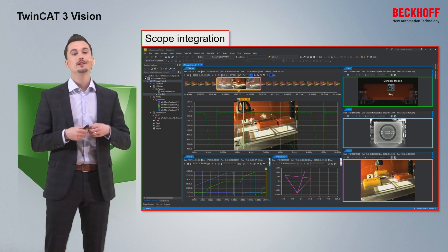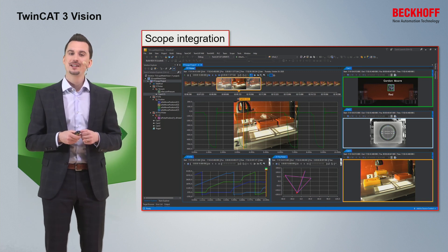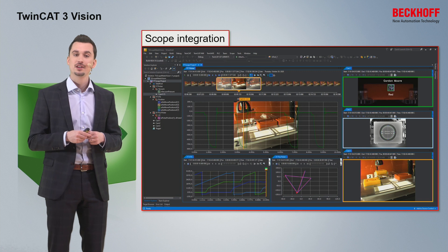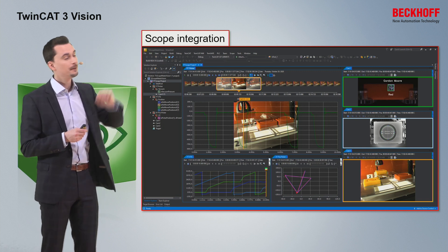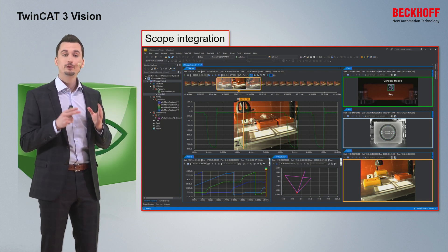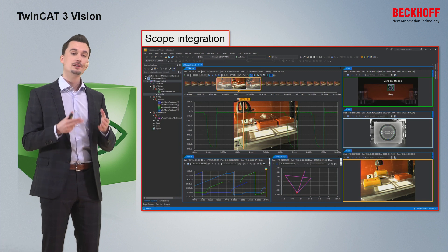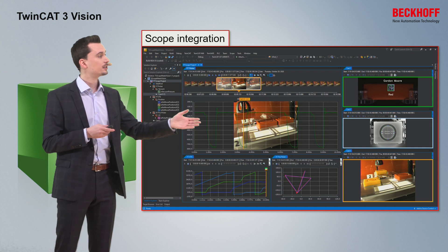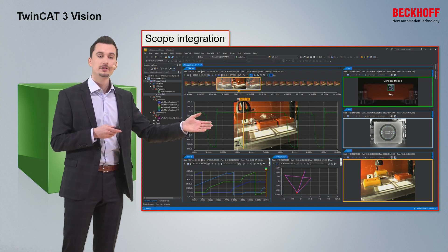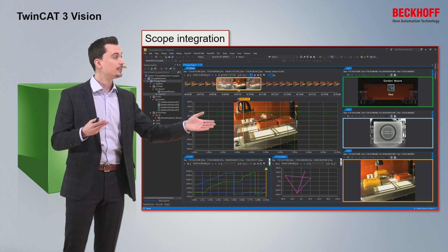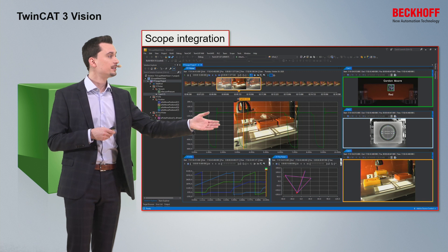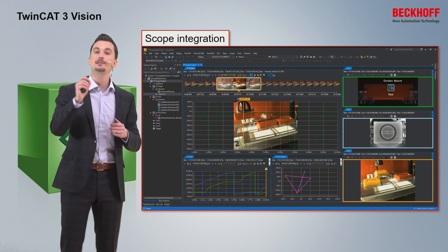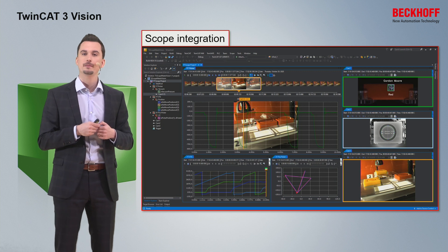From the point of view of vision, I would like to concentrate today on the integration into the engineering. As you can see here, we have a fully integrated image stream of the vision images into the scope chart. You can see the images alongside the data and even have a movie track, which you can use to select or search for a specific image.